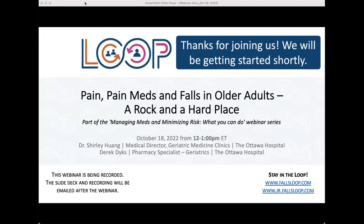Today's webinar is facilitated by the Loop Fall Prevention Community of Practice. My name is Michelle Dukeman, and I am the Knowledge Translation Coordinator for the Fall Prevention Program at Parachute.